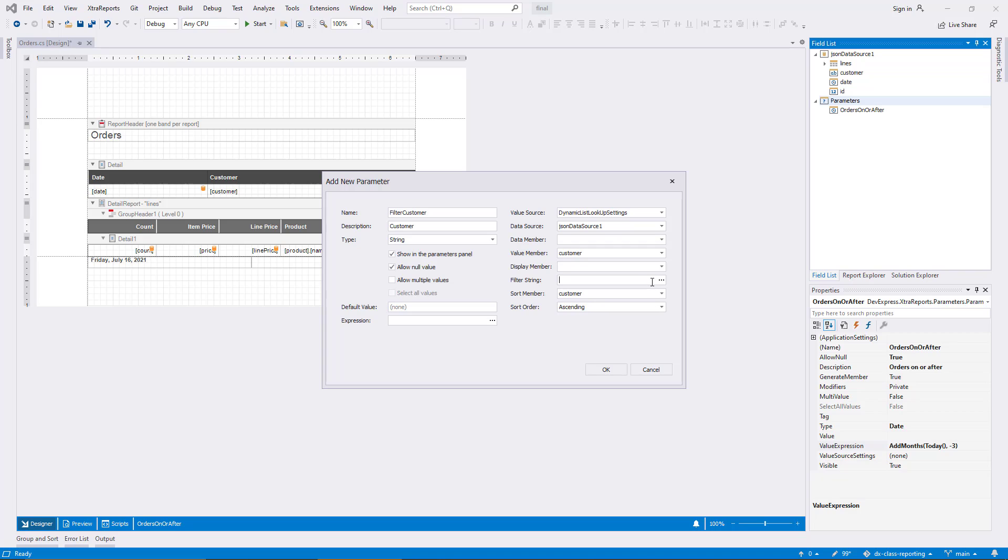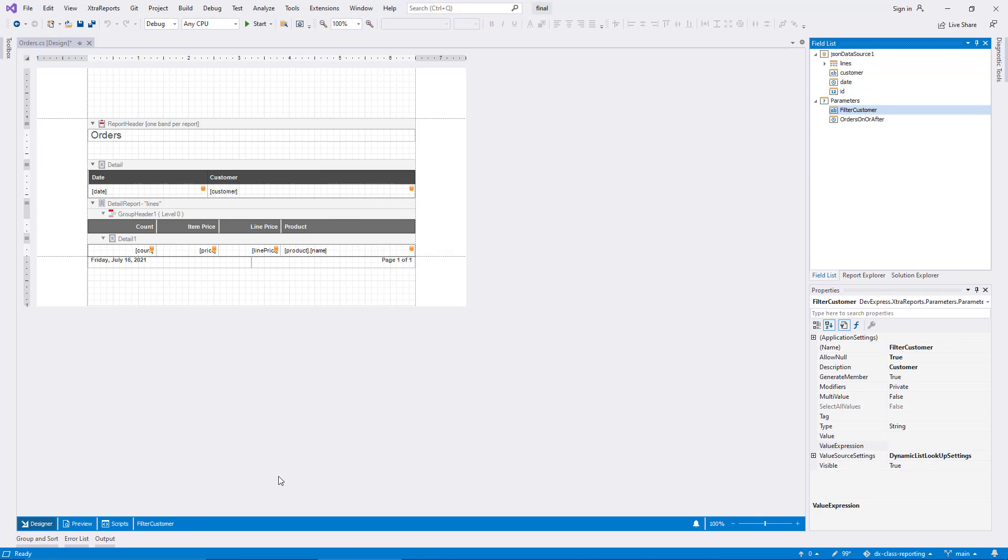Note that the filter string on this level filters the data source for the lookup. This is particularly interesting in some advanced cases where you would like to provide cascading lookups. The filter for one parameter can access a second parameter as a reference. I confirm the new parameter and switch to the preview page again to test it.